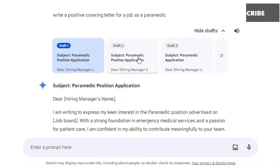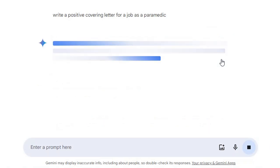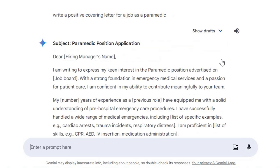Gemini will also create different drafts for you. So if you didn't like draft one, you could choose draft two or draft three. And if you didn't like any of them, you can regenerate the drafts and it will generate new covering letters for you.